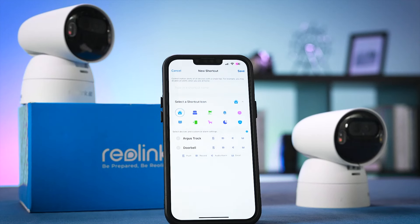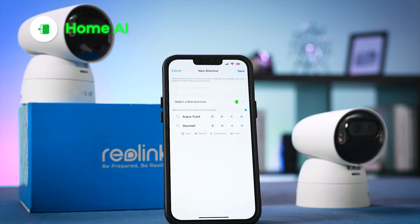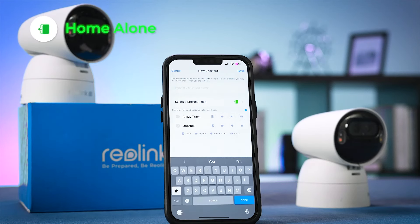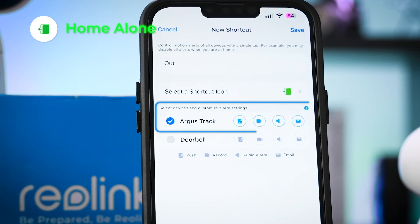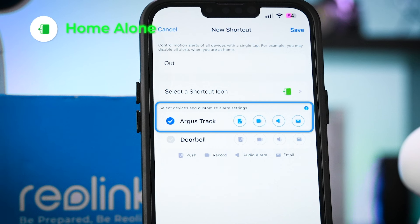For example, leaving for the day? Activate the Home Alone scene. This can trigger features like motion recording to capture any suspicious activity, push notifications to get instant alerts on your phone if something is up, and email notifications to receive detailed email reports with snapshots for added peace of mind.